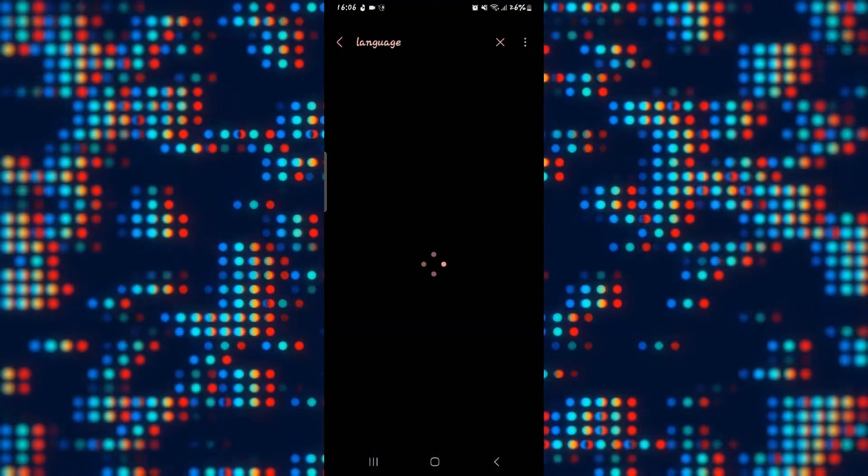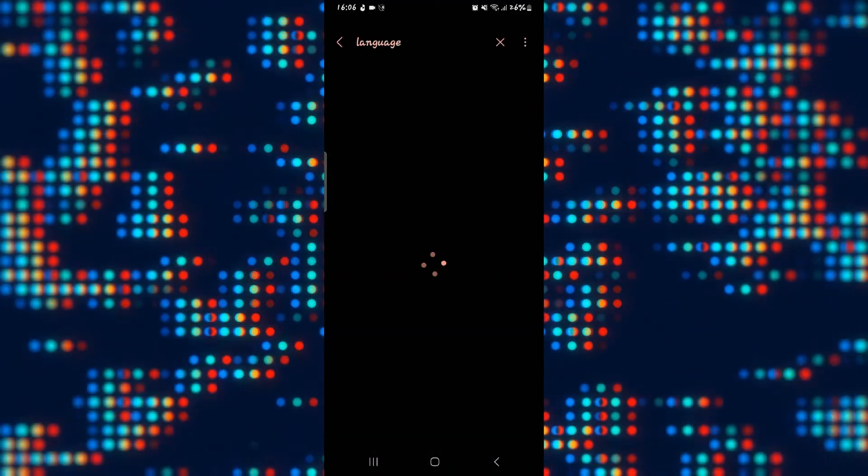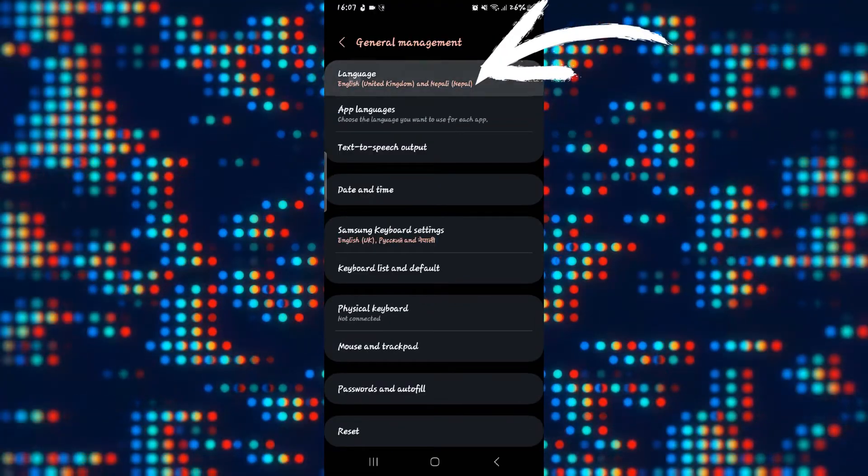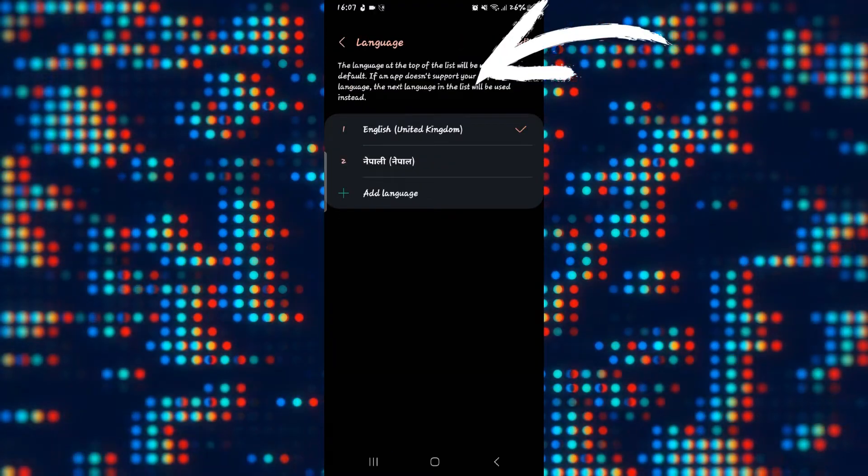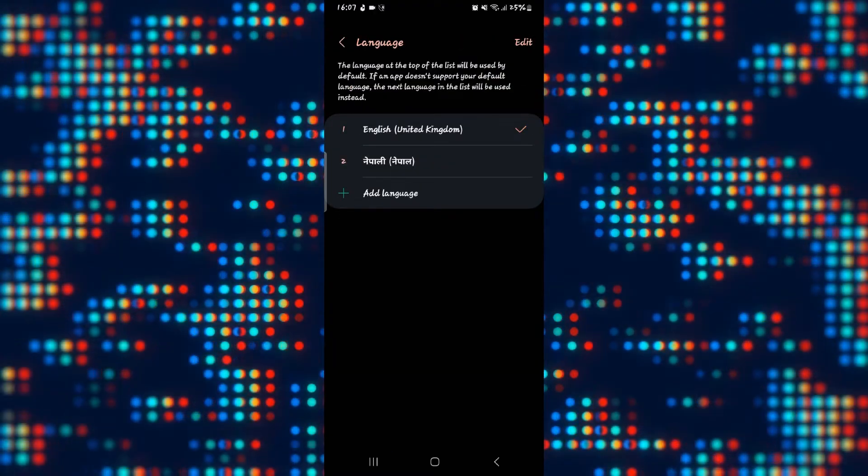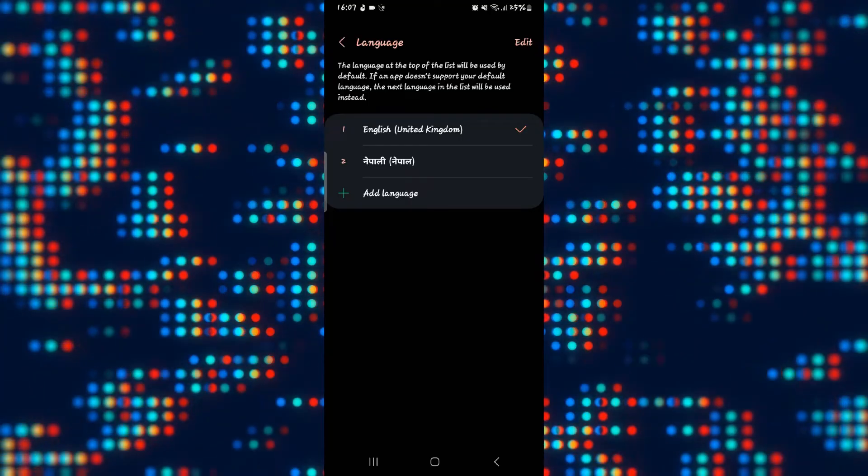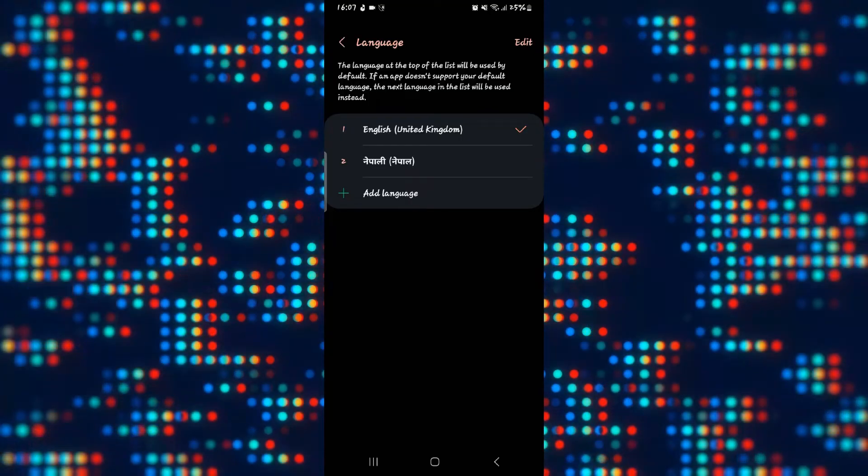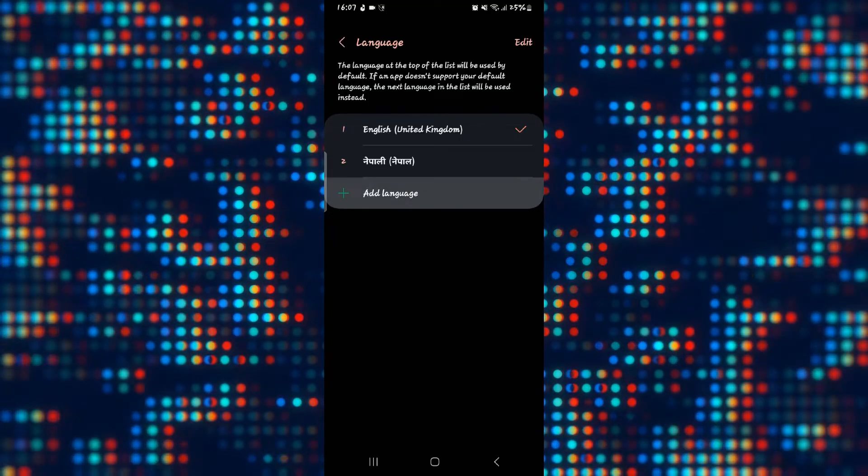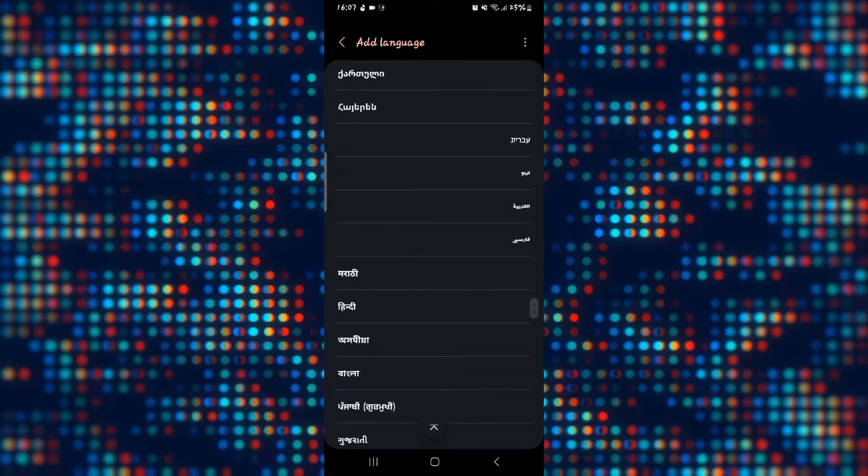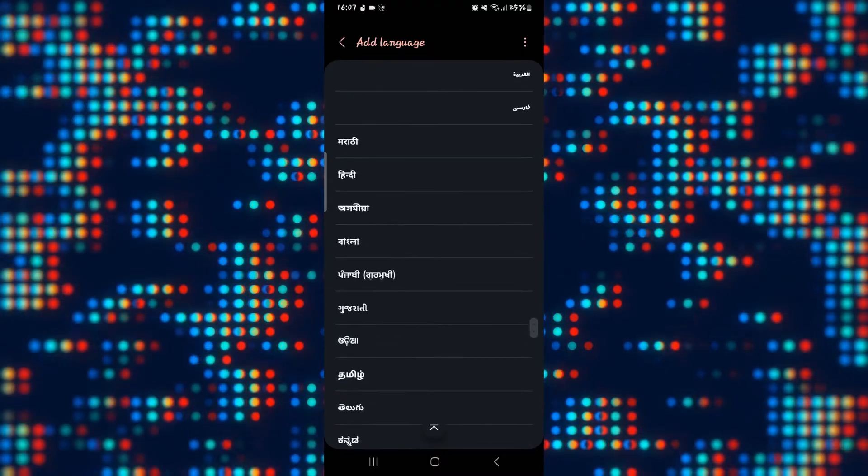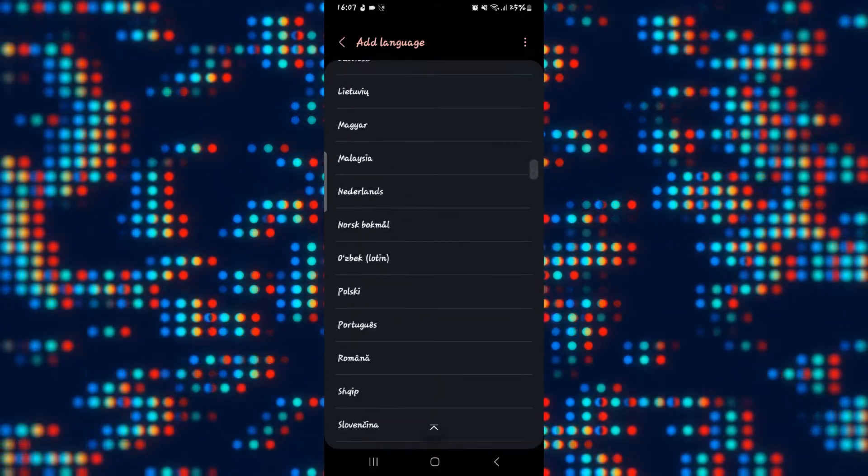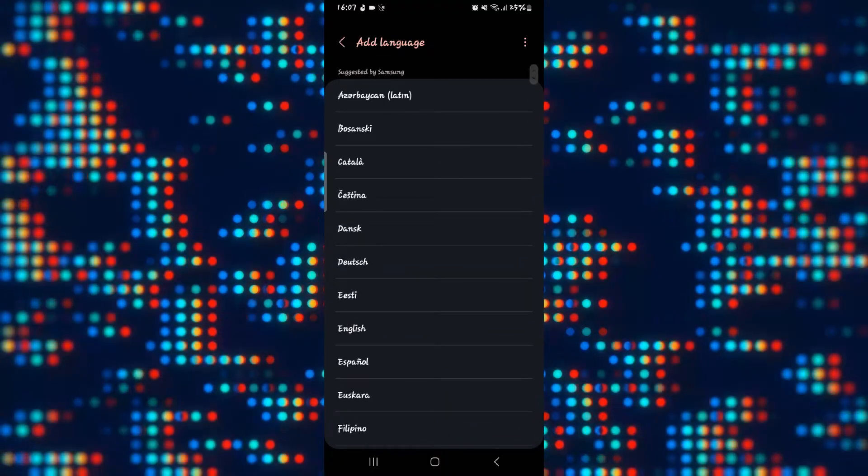Now once you find the language feature, go ahead and tap on it and you will be able to see various languages that are available for your device. If you don't see your desired language, you can tap on add language and then choose from the available languages.